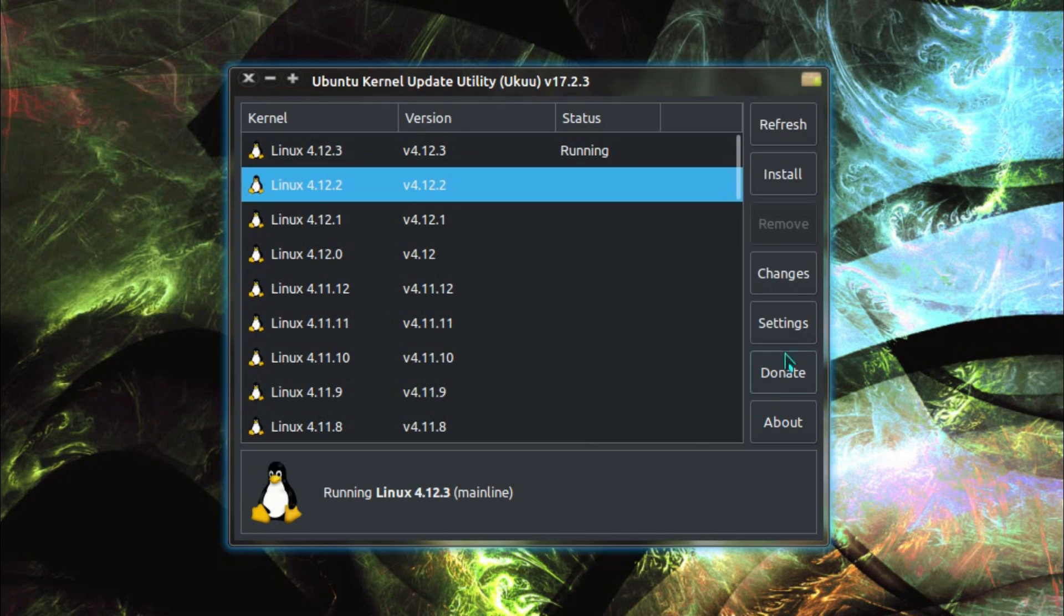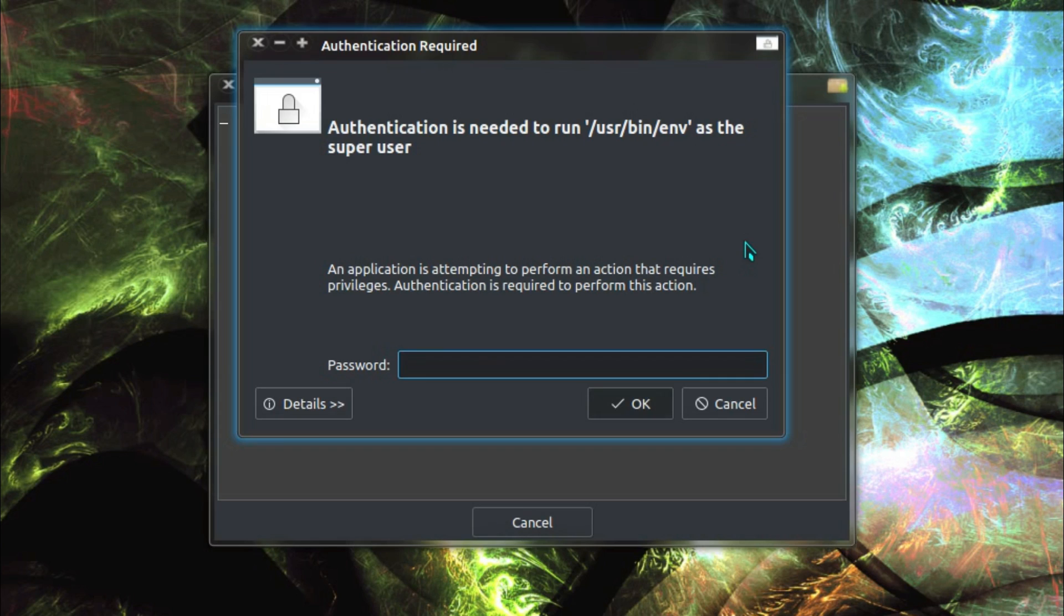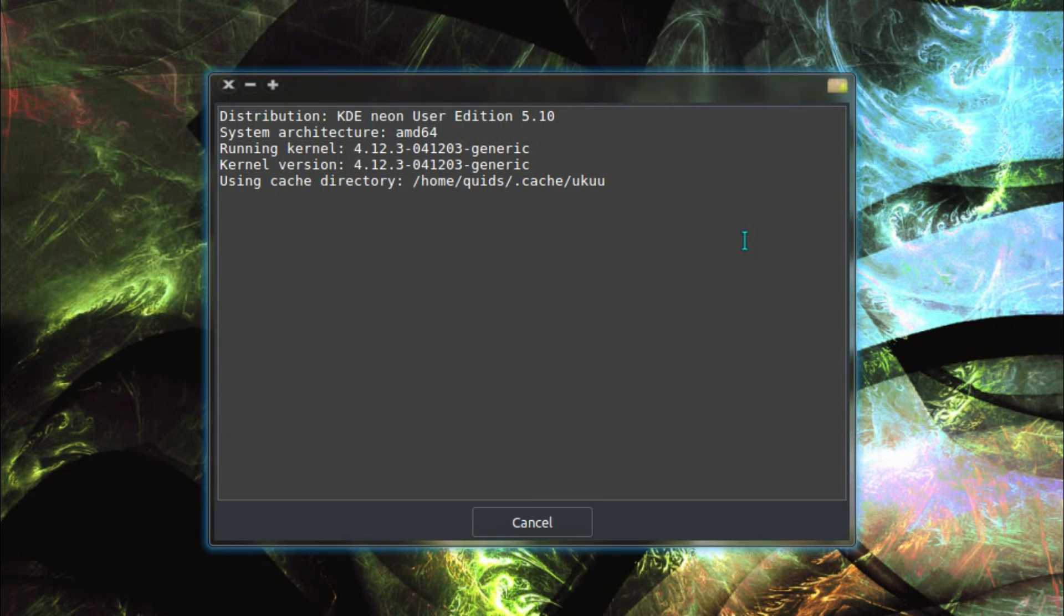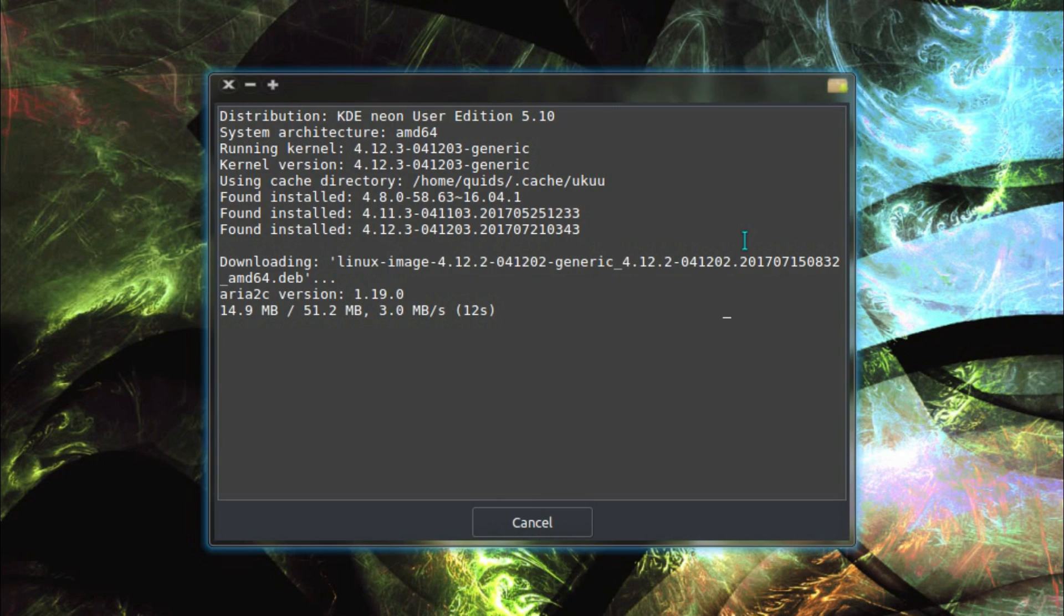And in terms of installing a new kernel it's pretty much just point and click. Oh but you do have to type in your sudo password as well, so one minor bit of typing depending how long your password is. Hopefully very long and very complex. Or is it just 1, 2, 3, 4, 5, I hope not.